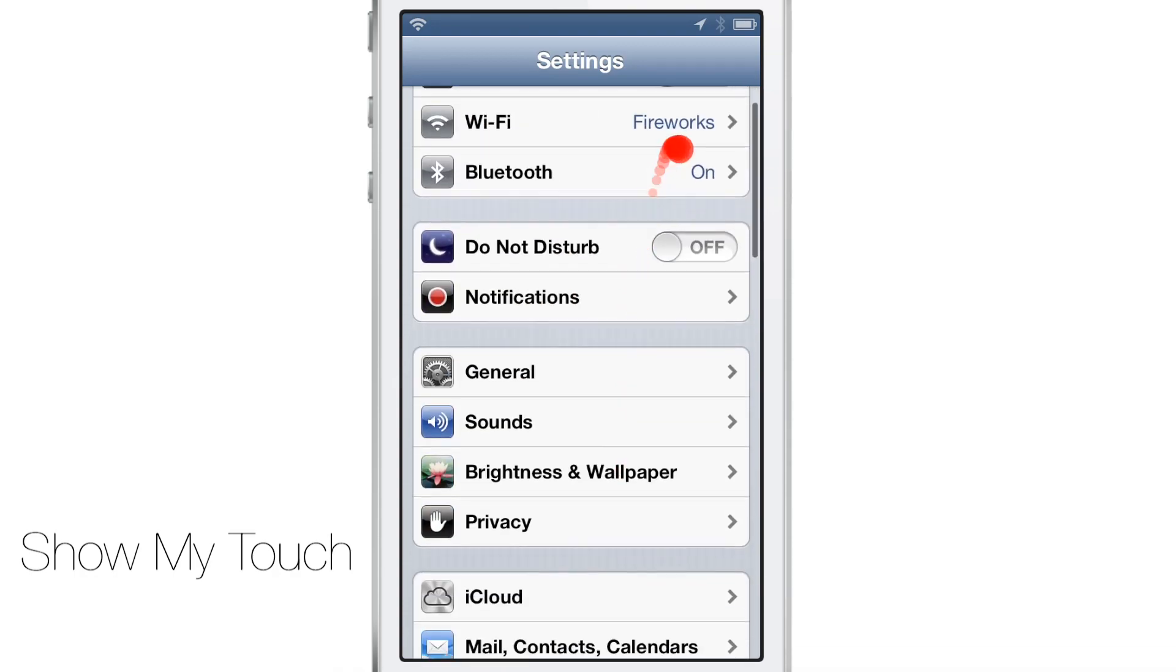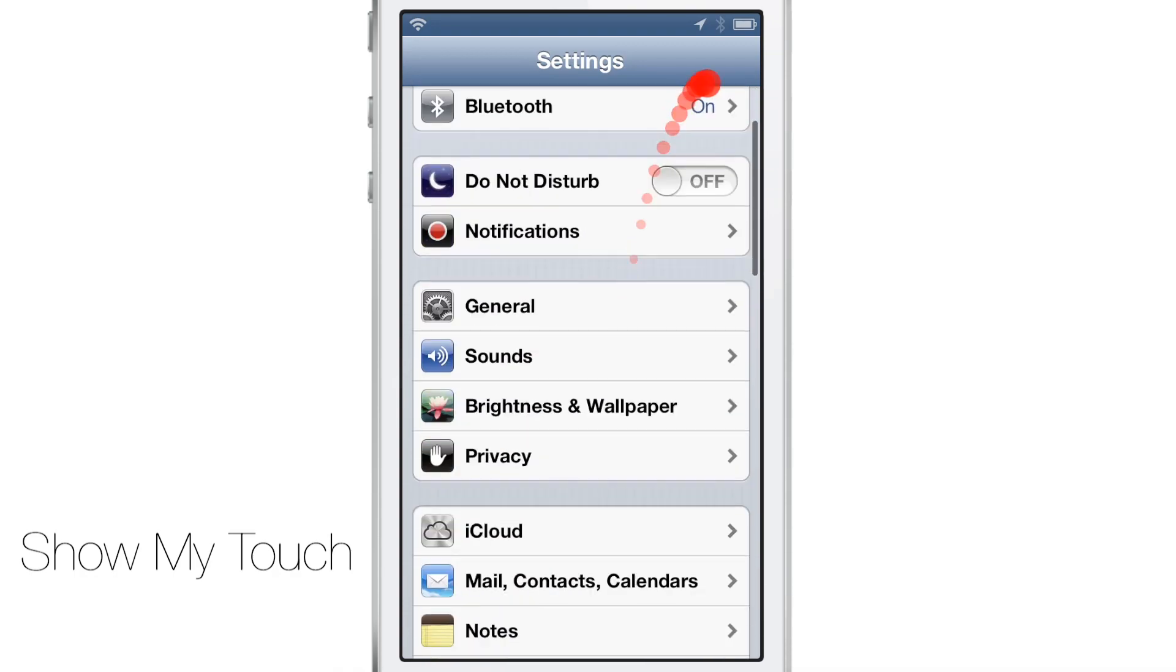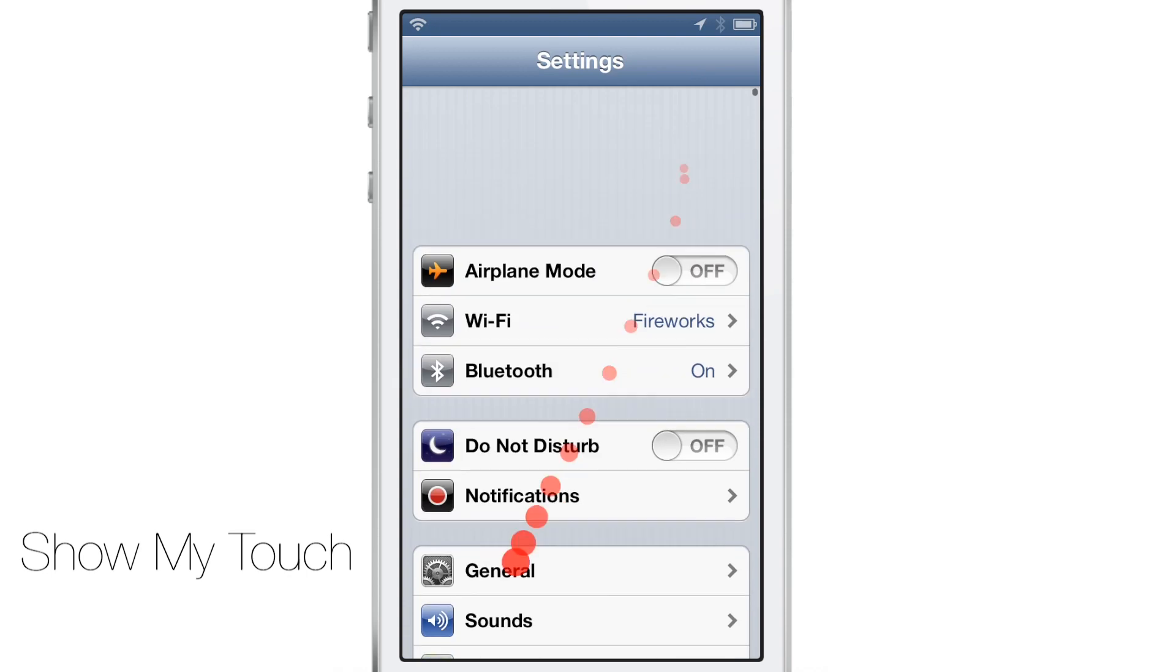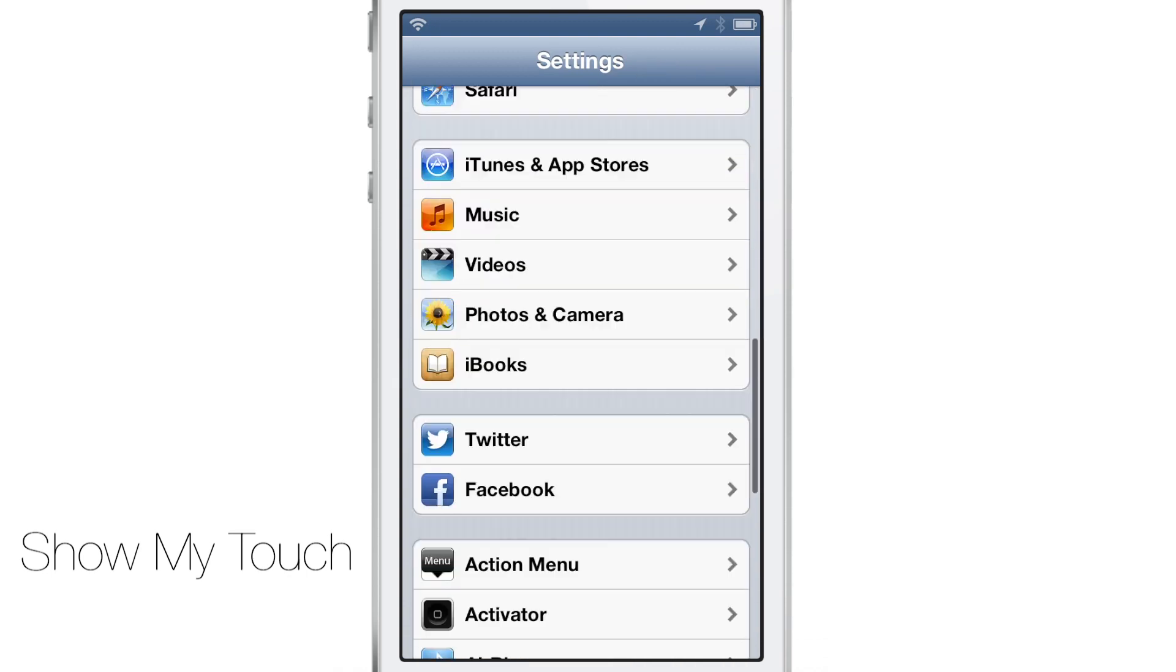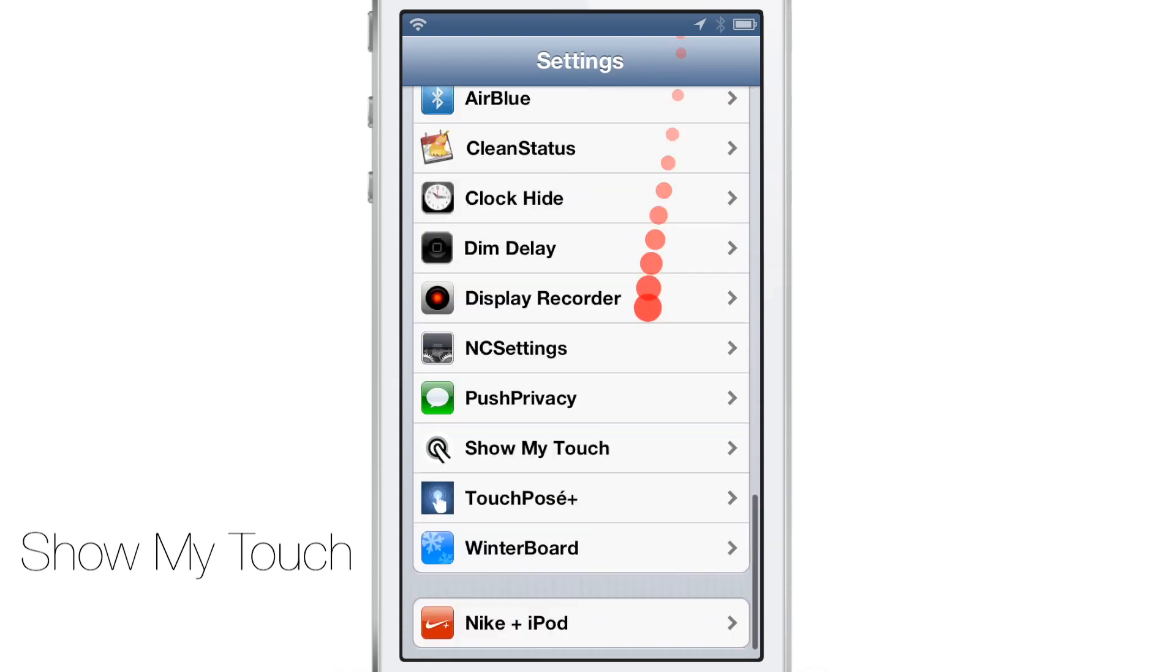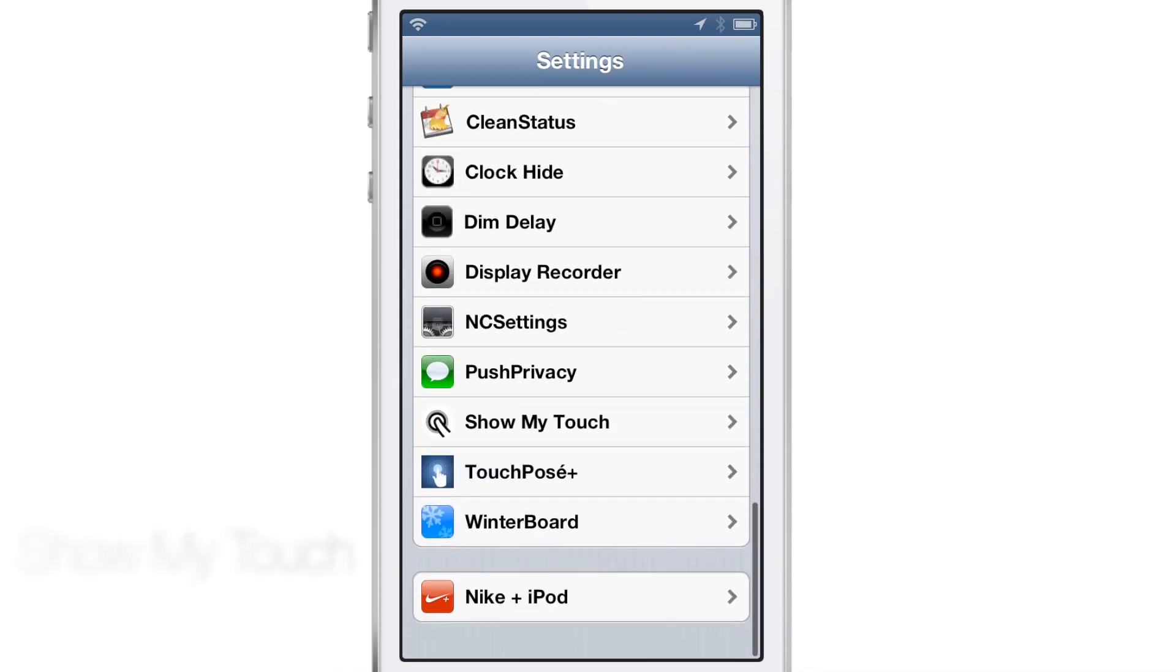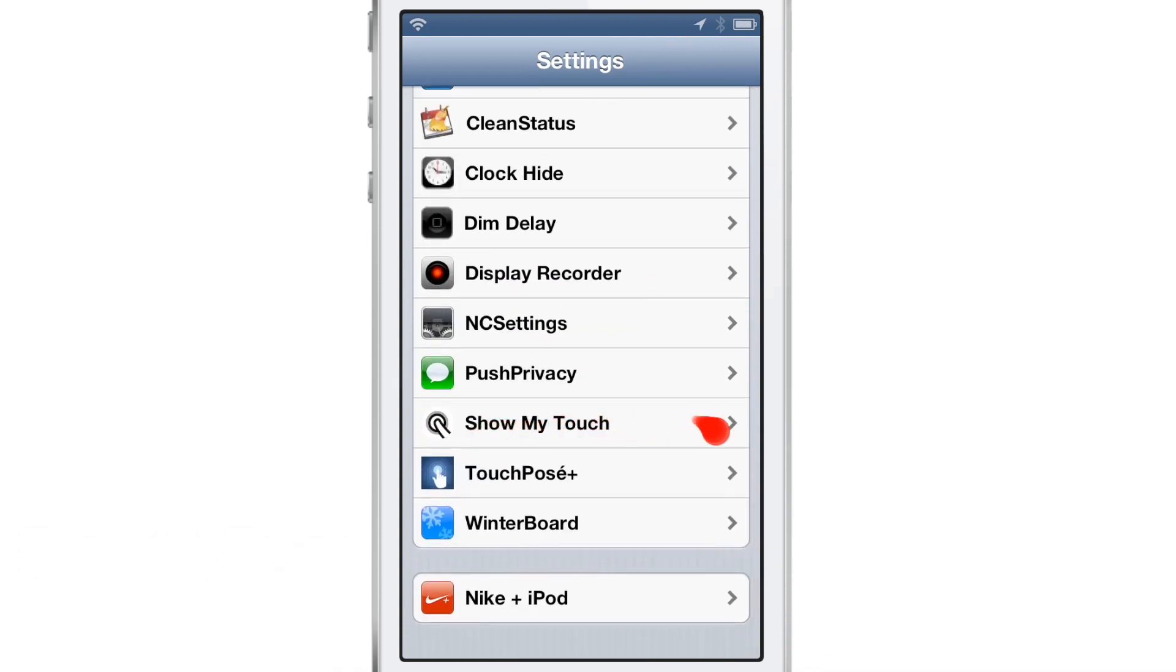It is called Show My Touch and as you can see, you get the little touch indicator right there on the screen with the trailing little tail. It's a pretty nice tweak.